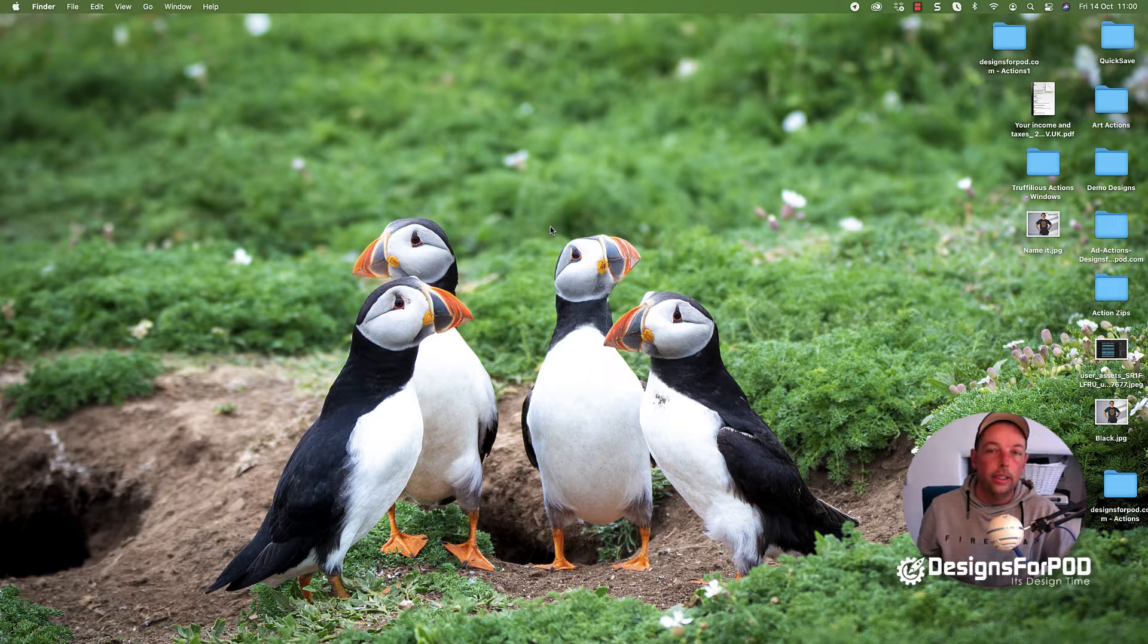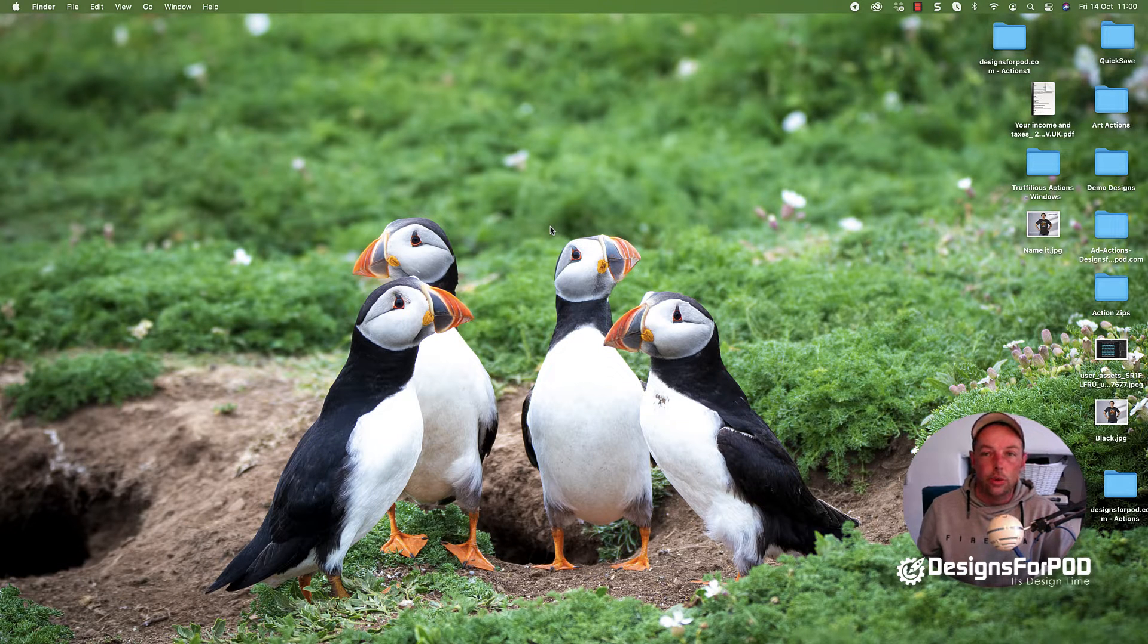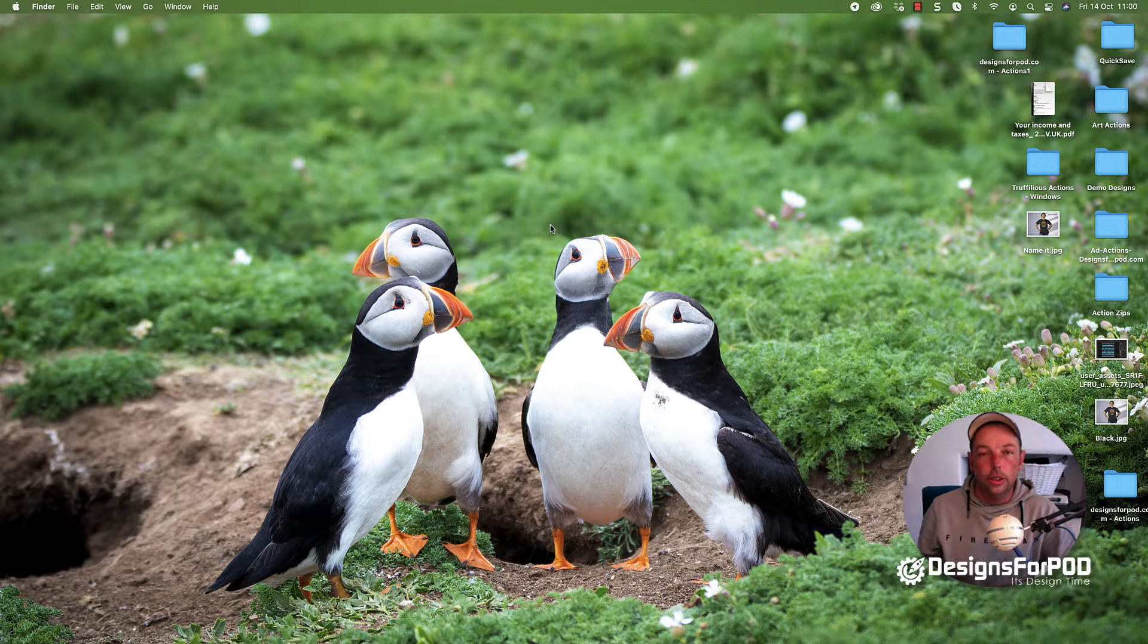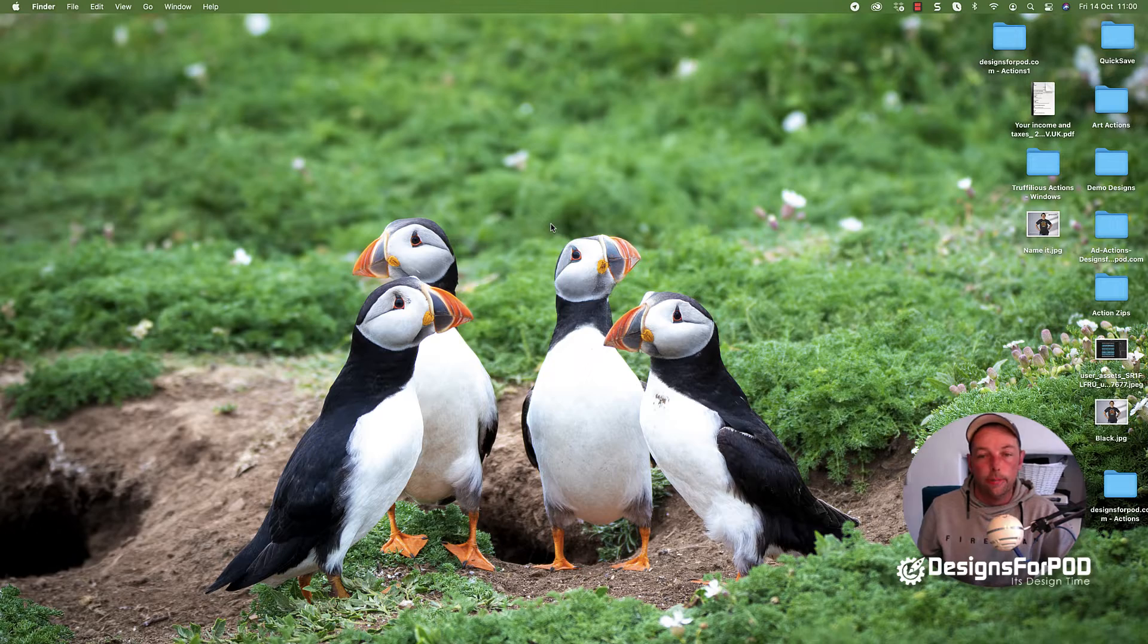Hey guys, MattyBoy here and in this video we're going to be using Canva to overlay our design on a JPEG background mock-up image.